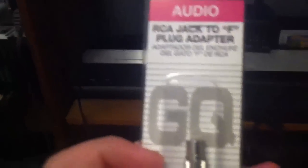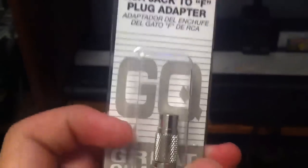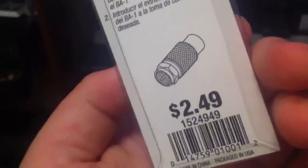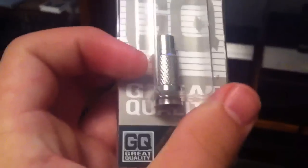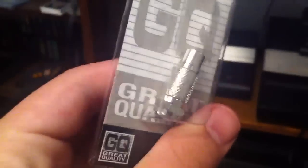First of all, you're going to need to pick up one of these. This is an RCA to RF plug adapter. It was $2.49, it was actually on sale, I think it was 99 cents. Pretty cheap. And this is what it looks like out of the packaging.